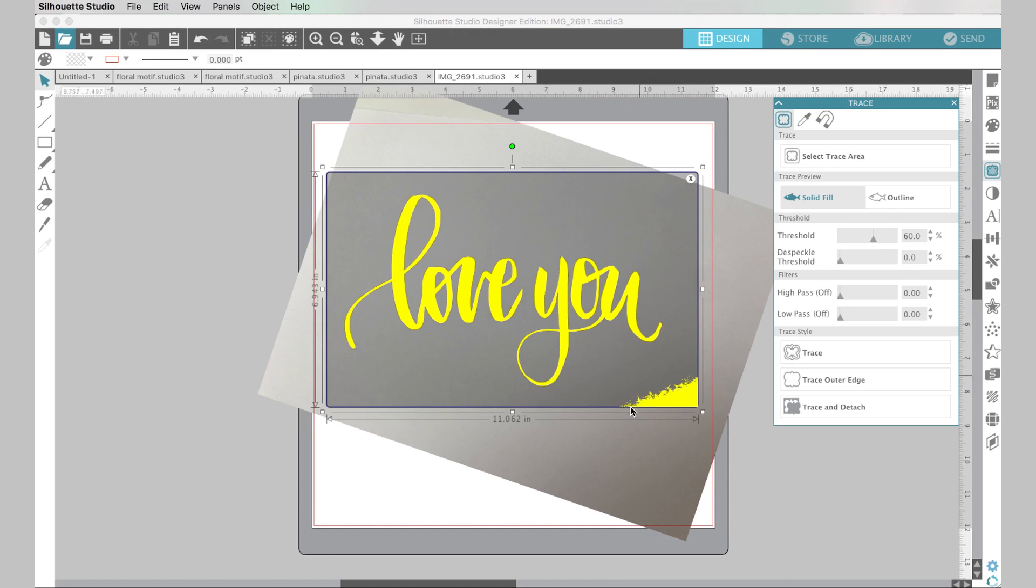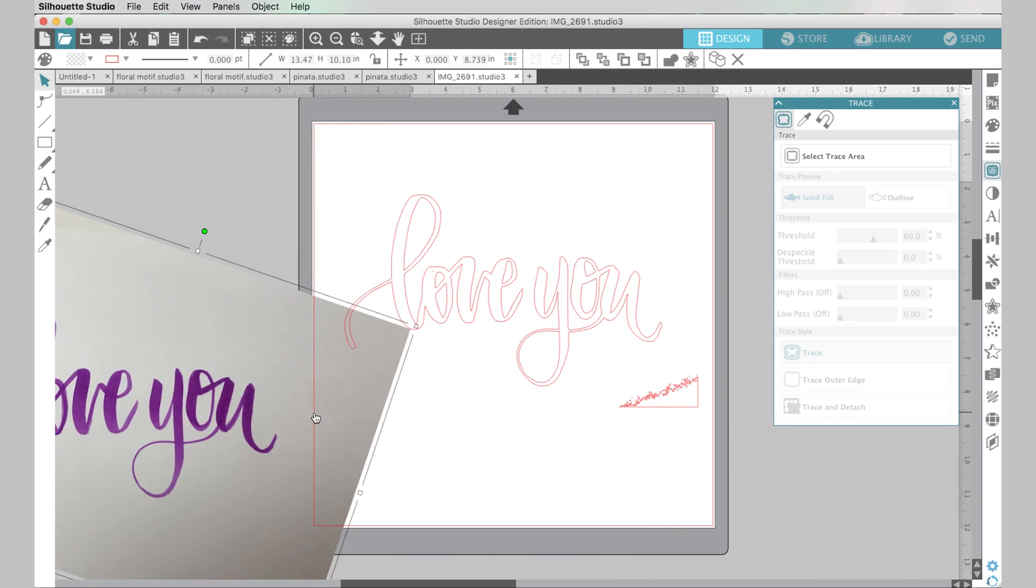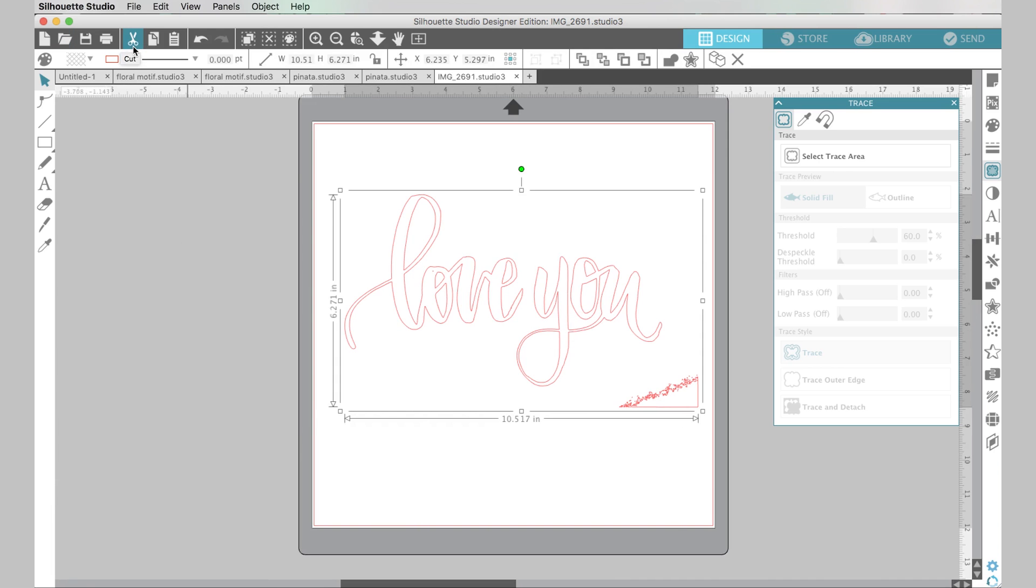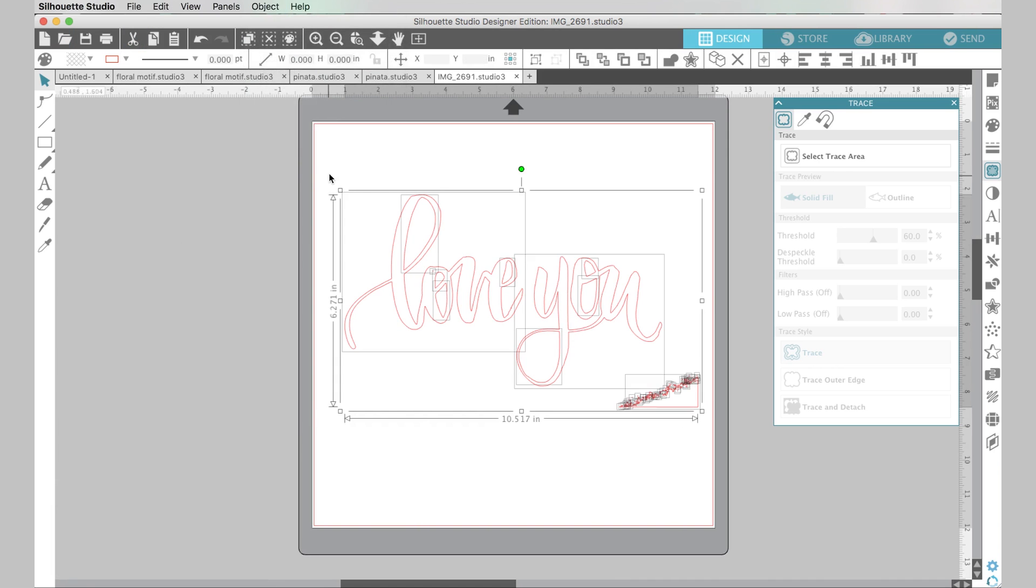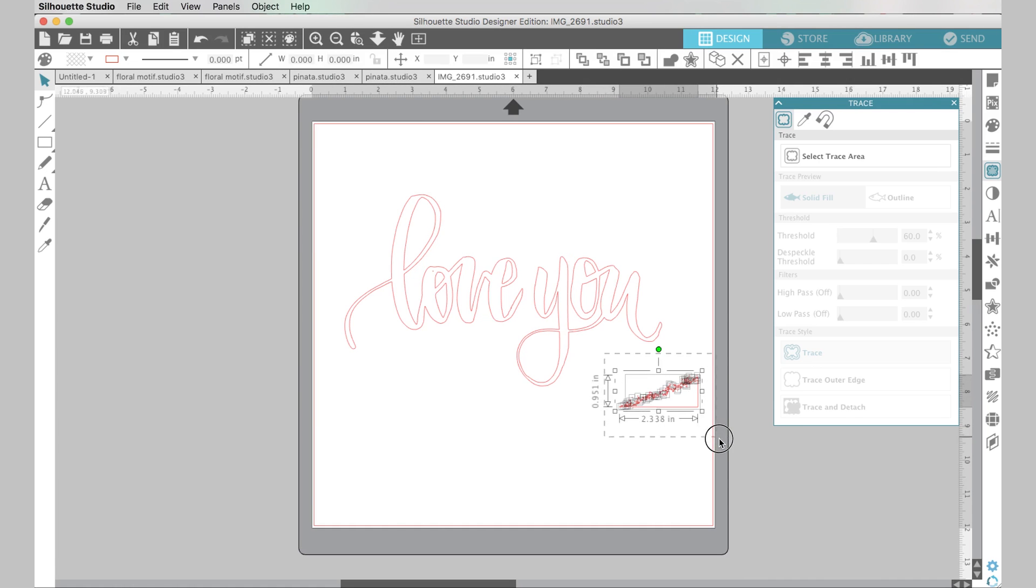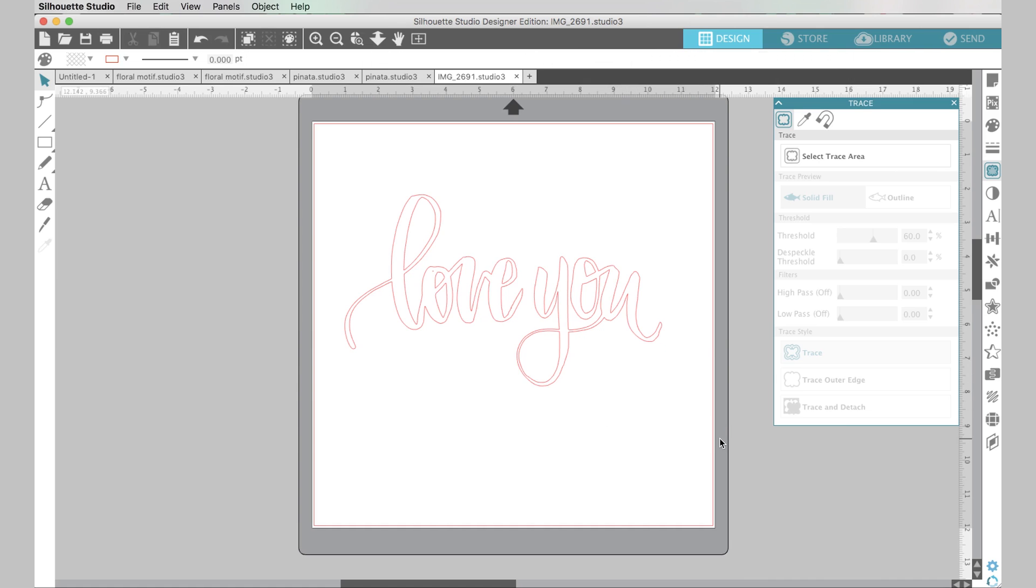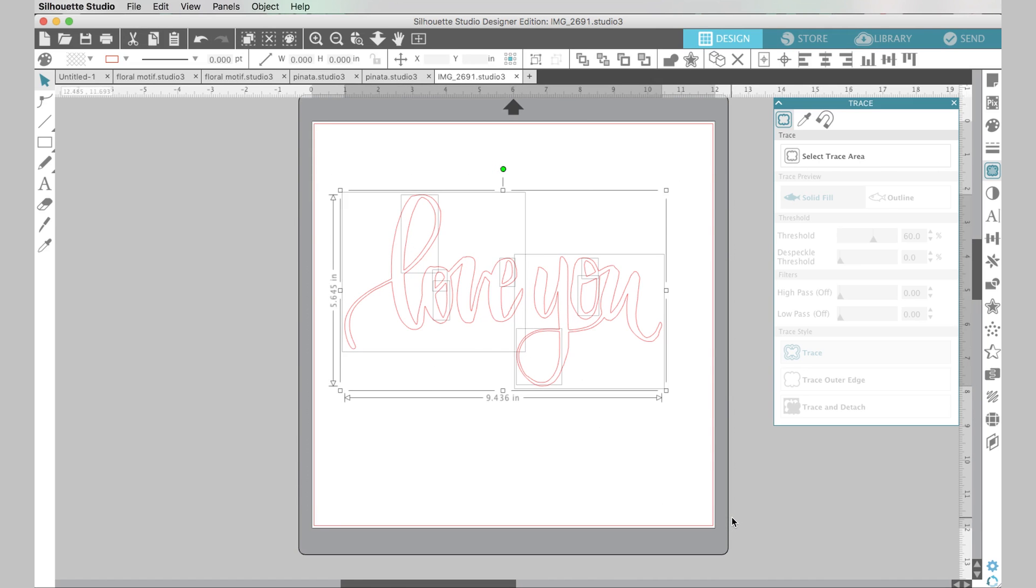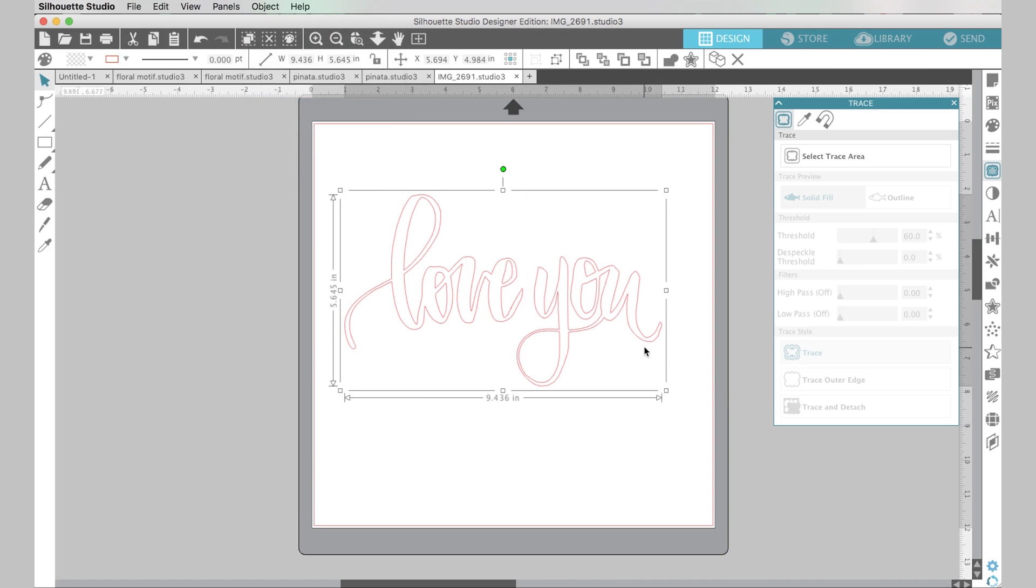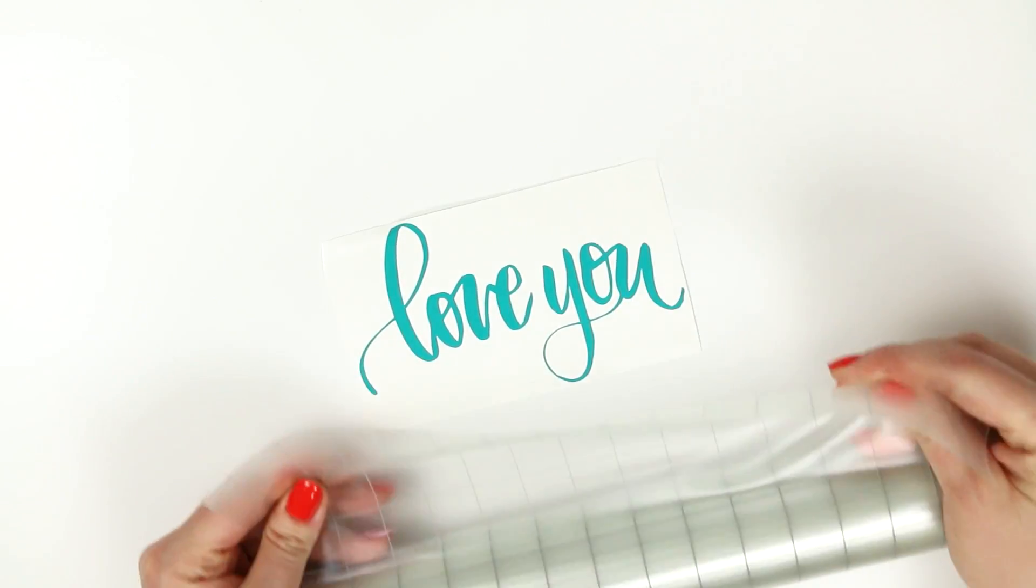And now I'm just gonna do the same thing I did before. I'm just going to select the trace area, adjust my threshold, and when the lettering looks good I'm gonna click trace and then I can delete this. And now to get rid of this extra part down here I'm going to do object release compound path and then I'm just going to drag my mouse to select all those little pieces and then I'm gonna hit delete. I'm gonna do the same thing with this little speckle here, delete that, and then I will drag to select all the pieces of my lettering, object group, and now I have my own hand lettered design ready to cut. And that's it.